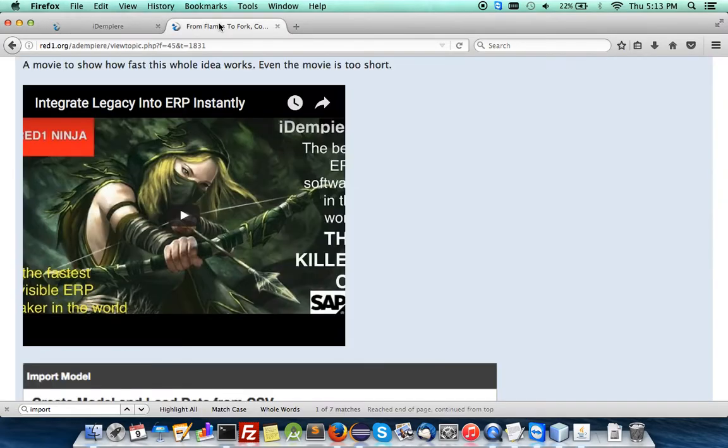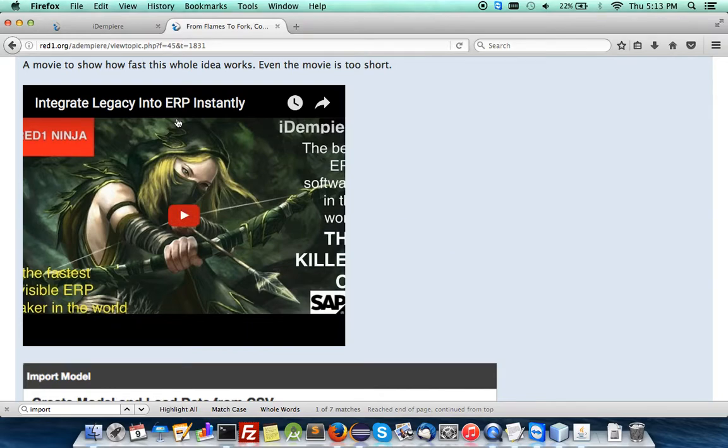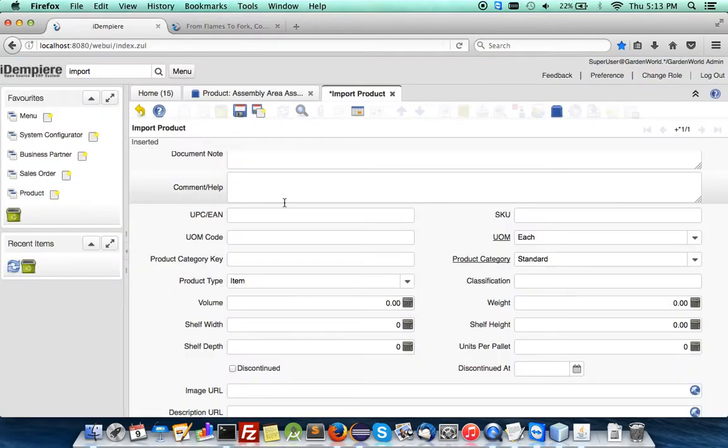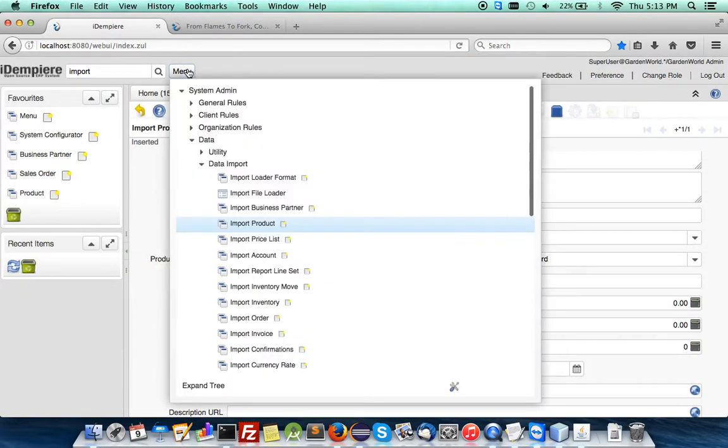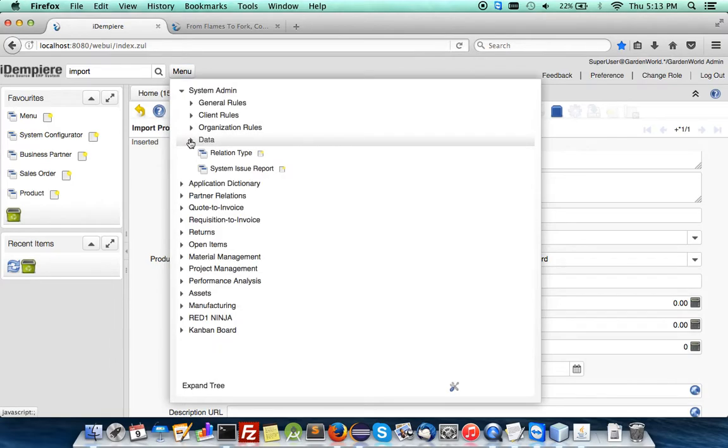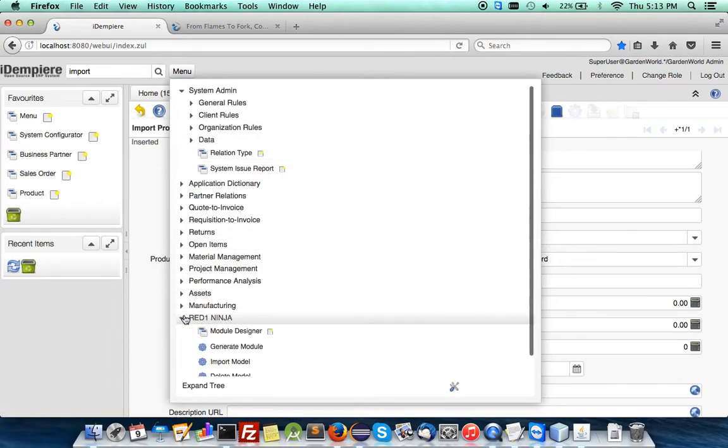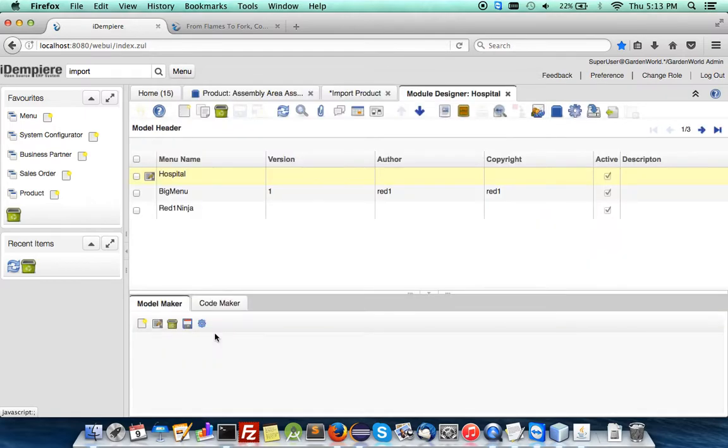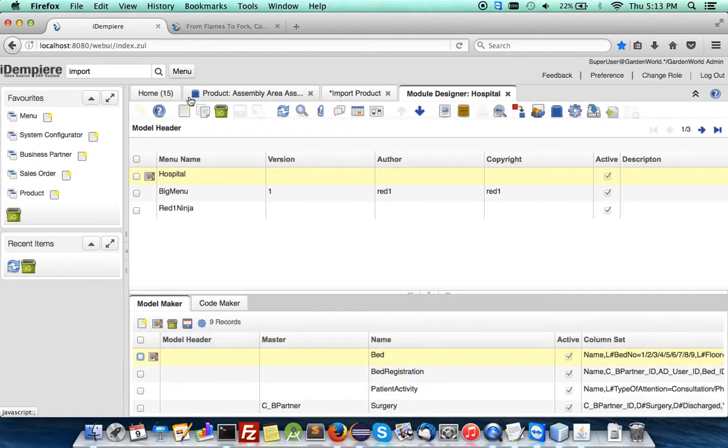Now, with the Ninja Magic plugin, you can integrate legacy into ERP instantly, and it's shown in my forum and in the previous movie. But in this present one, I'm going to show you how to import those data rather quickly, directly, using the RedOne Ninja.